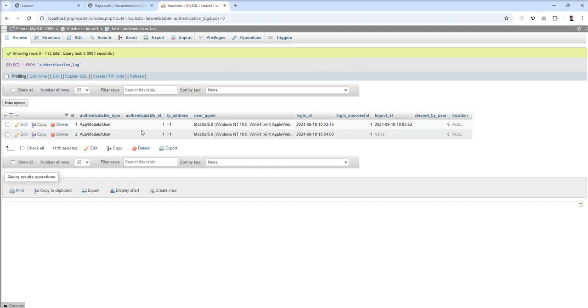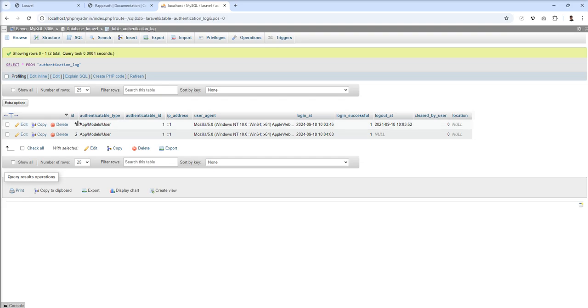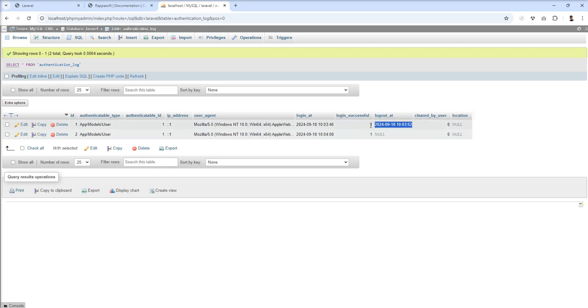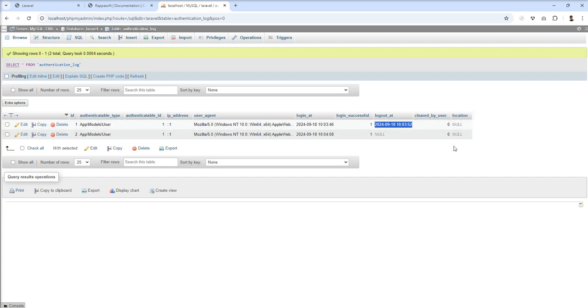Let's refresh and you can see two records created by default. Logout first time - I registered and logged out, so logout was captured here. Login successful means I logged in successfully, so it's showing here. Location is none because we're not using that package.